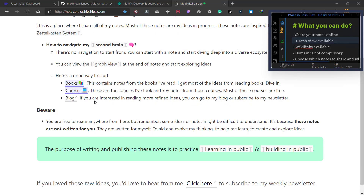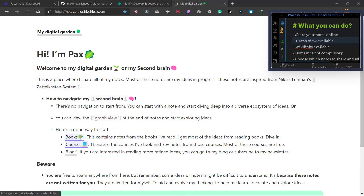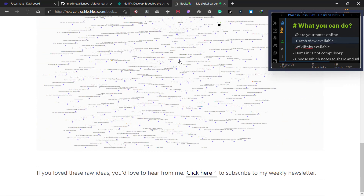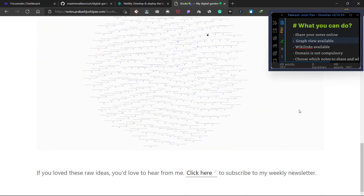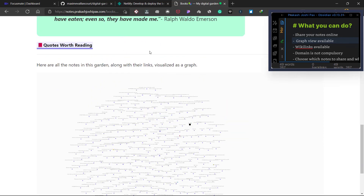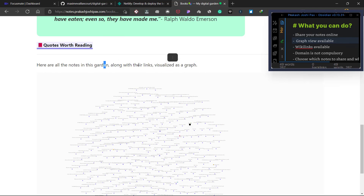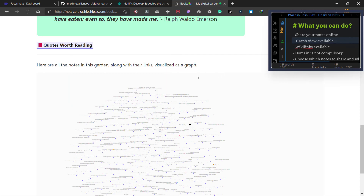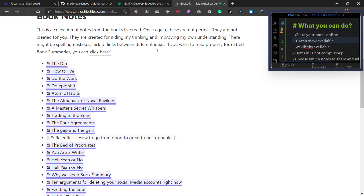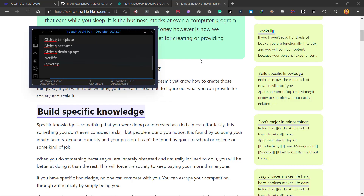This is my digital garden that I have created recently where I share all of my notes online. Just like Obsidian Publish, it has wiki links and also has a graph view at the bottom of every note, so you can see all the links between your notes just like you do in your Obsidian vault. You don't need a custom domain, and you can also choose which notes you want to share or not.